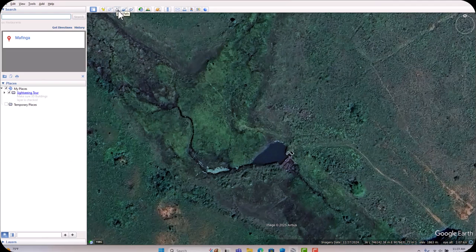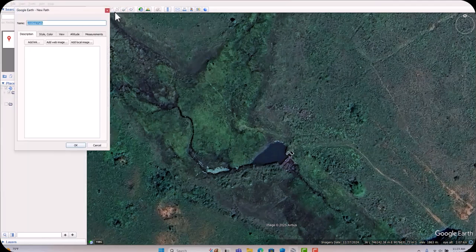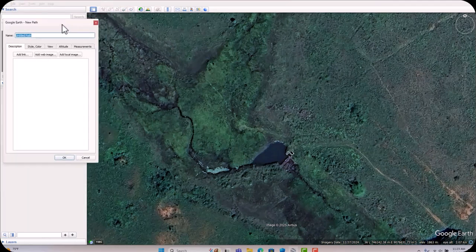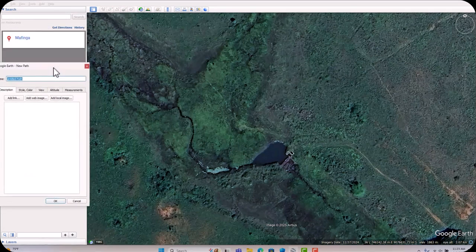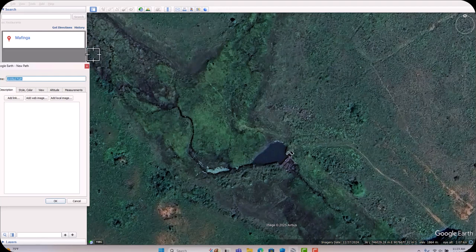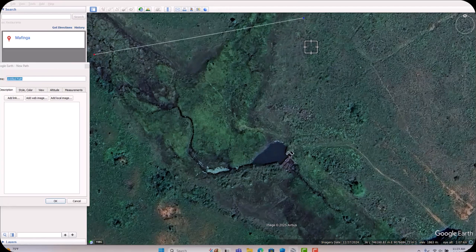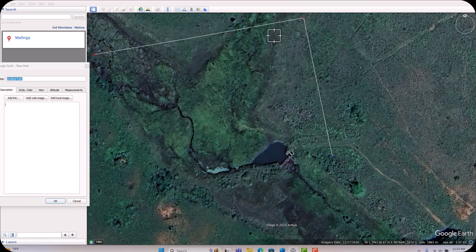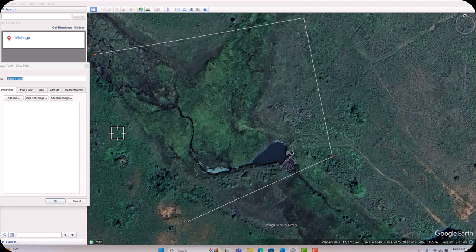Now come here and select 'Add Path.' A pop-up will appear — leave it on this side for now. Start where you want to begin the boundary. I want to make a boundary from here — you can see the area, the filling area is on this site. Bring it up to here for the maximum filling level and click.